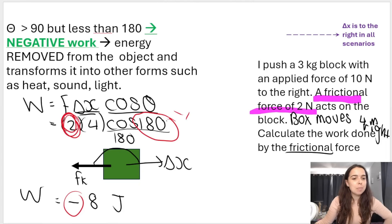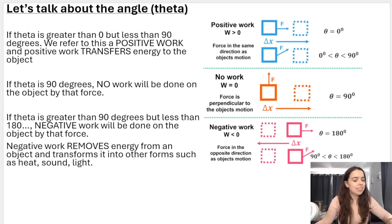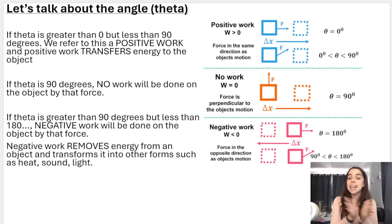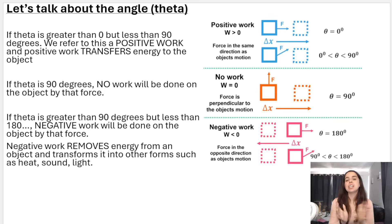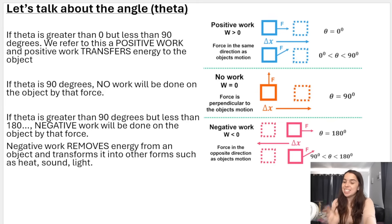Quick summary of the different types of work. In the next video I'll be going over how to calculate net work — the two different ways I often show and teach. If you want to see more work and energy videos, check out the playlist linked in the description box below. Subscribe for more, and I can't wait to see you in future videos. Bye, everyone!